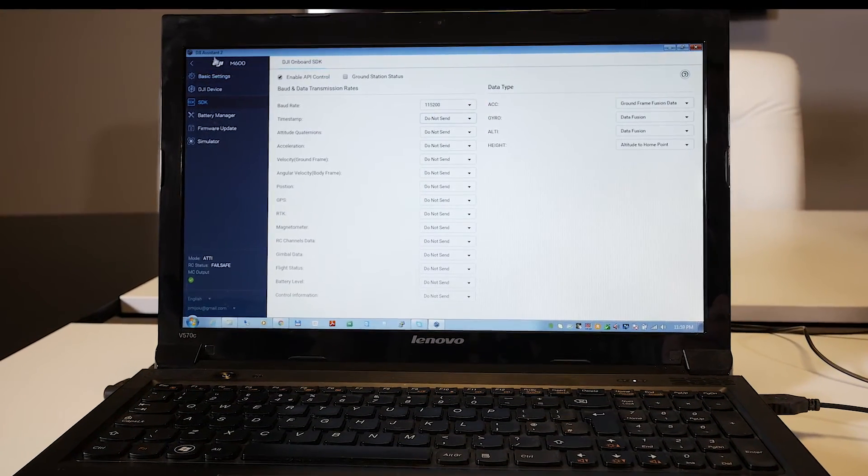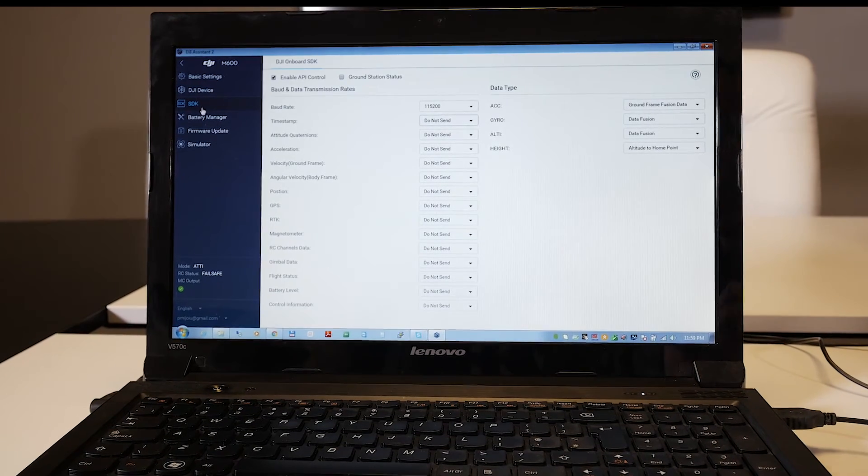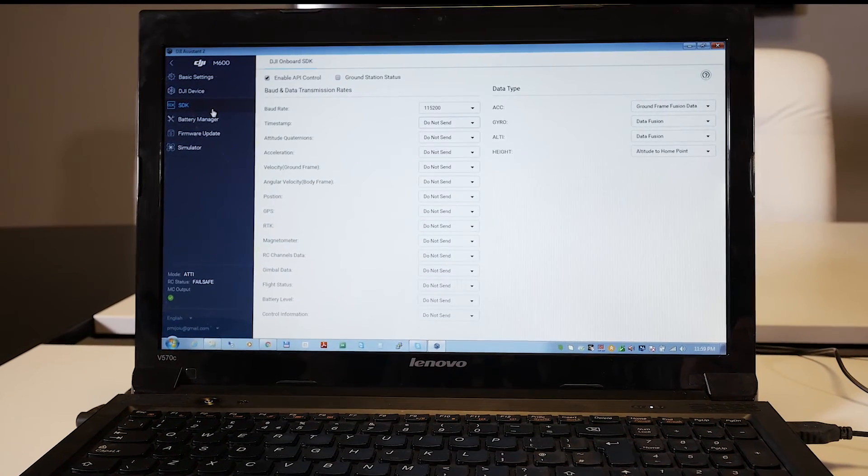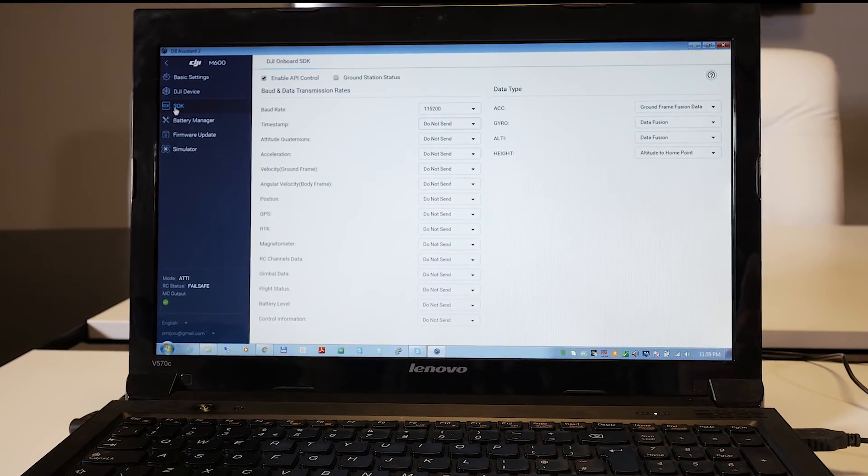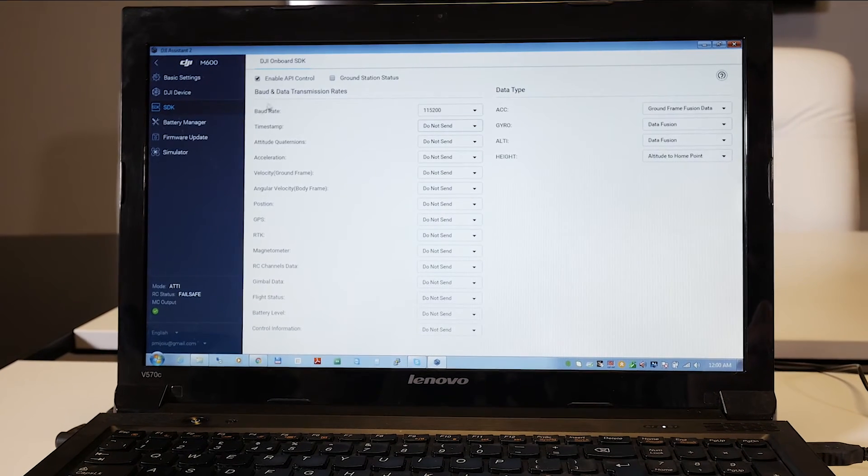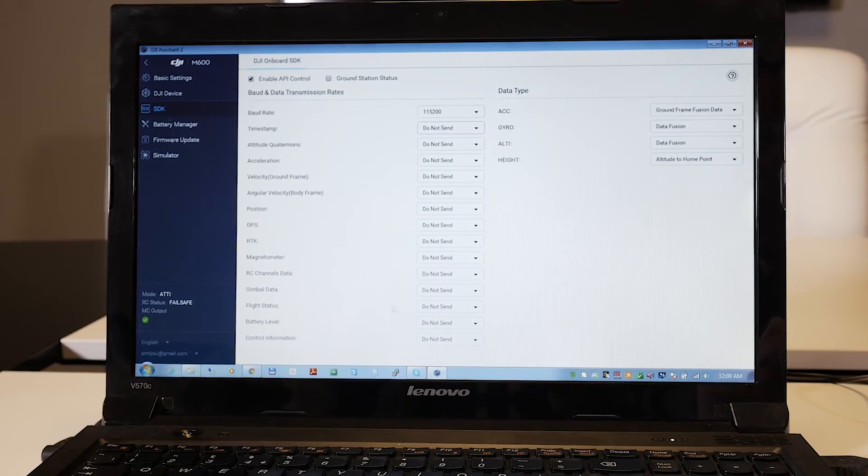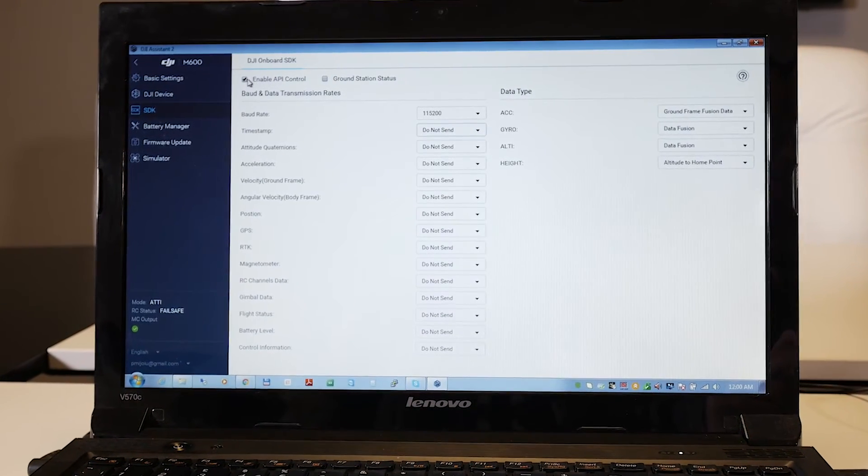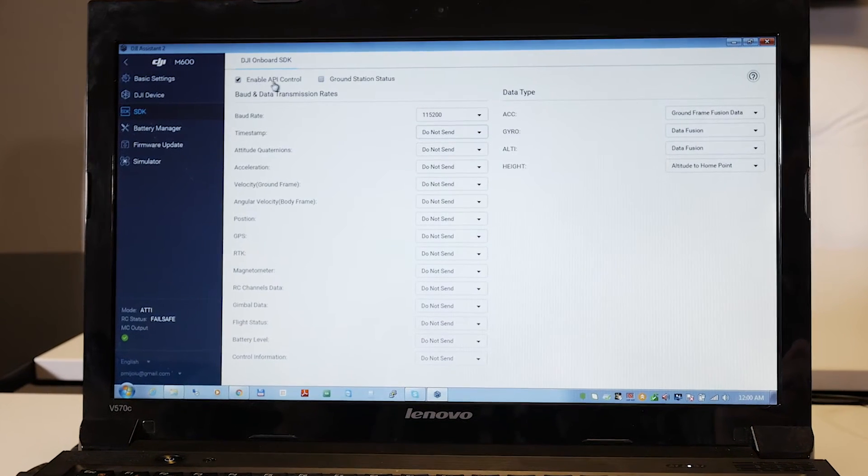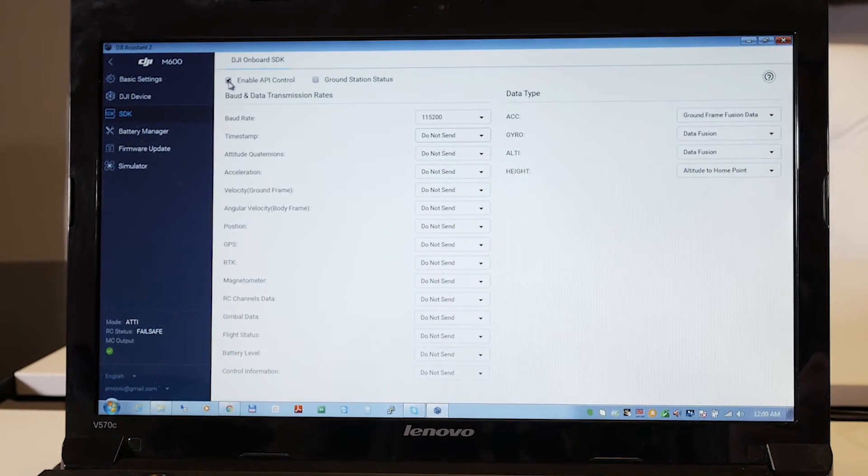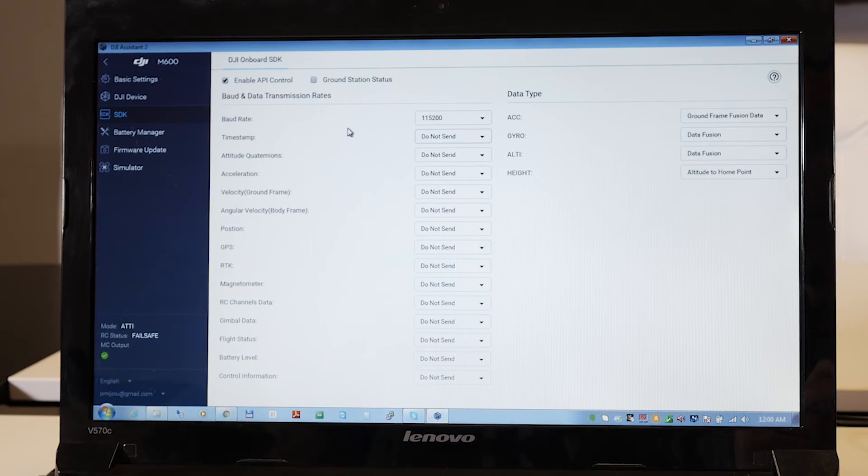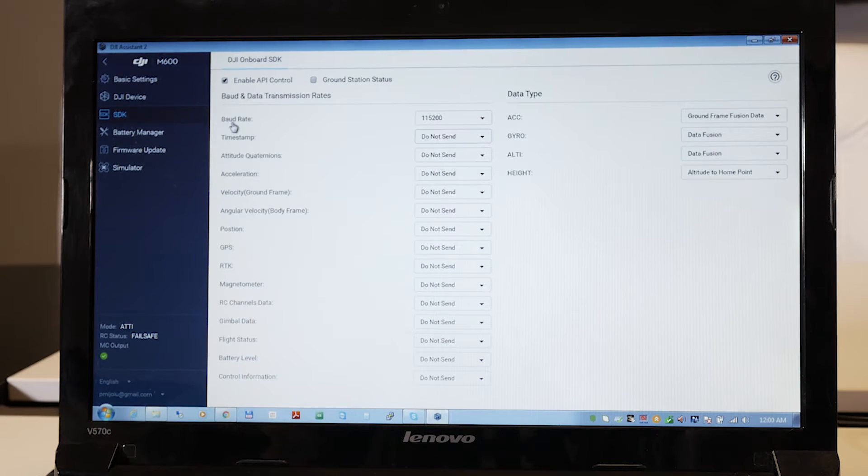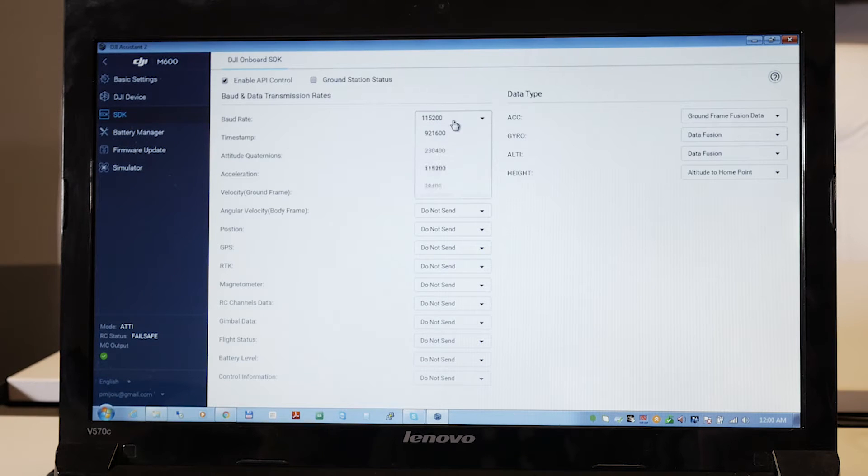Once connected, go to the SDK tab and here you have to follow these exact settings. First of all, you have to enable your API control, so you have to check this here. And the second thing is to go to the Baud Rate and set it to this exact value here.